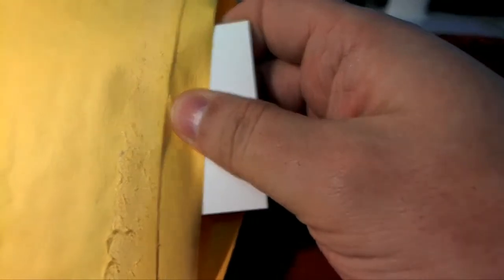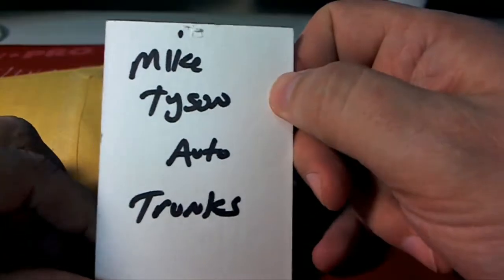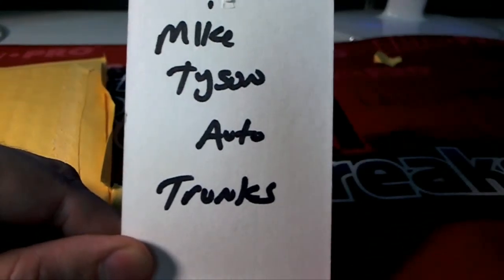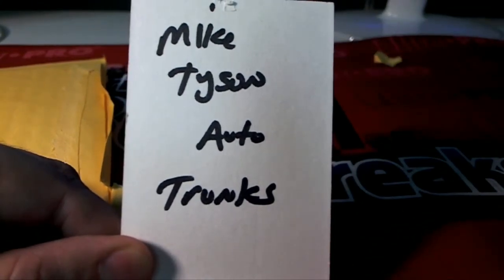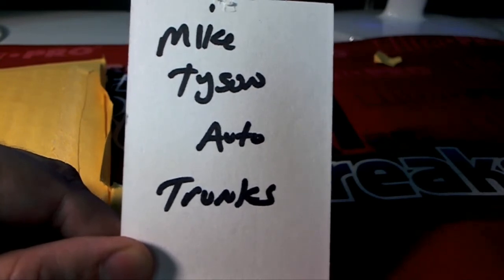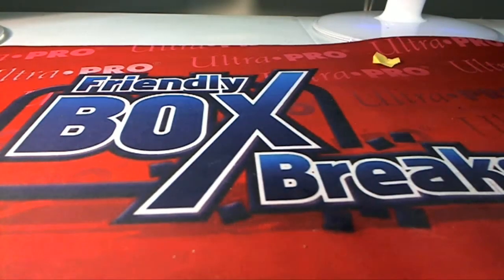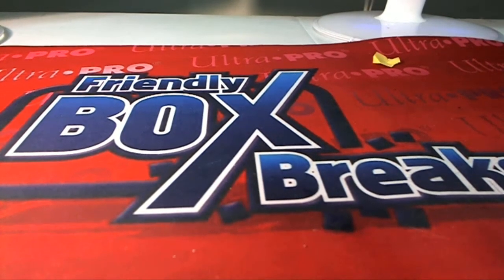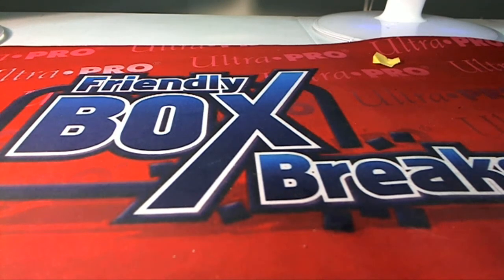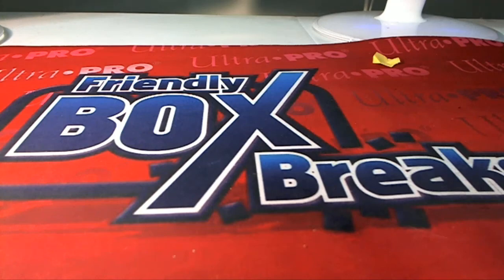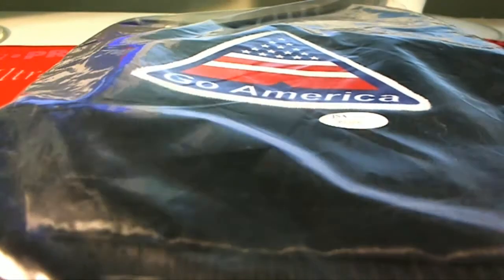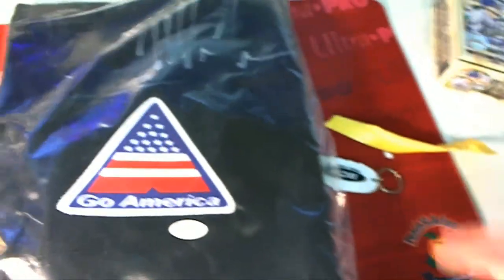Michael R, what have you won? It is a memorabilia item. Congratulations! Autographed Mike Tyson trunks coming out for Michael R. Let me grab these trunks for you. What a great hit! Mike Tyson autographed trunks, JSA certified. Mike Tyson trunks.